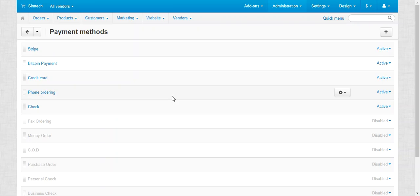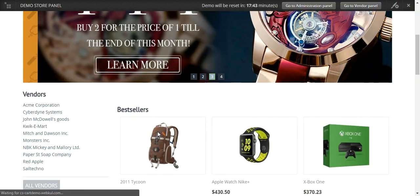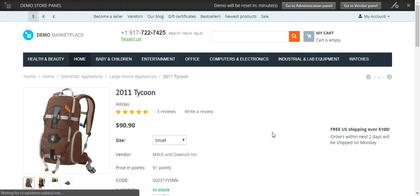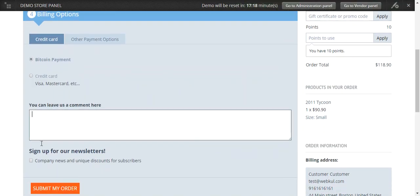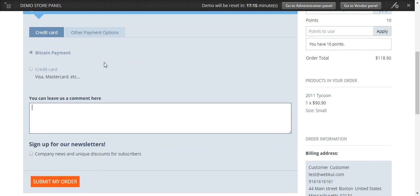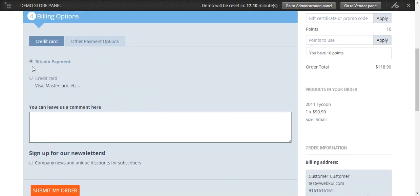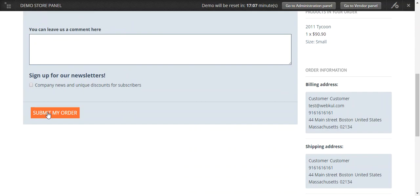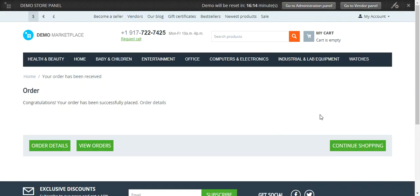Now let's check the frontend and see how payments via Bitcoin are made. Go to the frontend, add a product to cart, and proceed to checkout. Continue with the available shipping methods. You will be able to see that the Bitcoin payment option is available in the billing section. The customer can easily select Bitcoin payment and click Submit My Order to place the order.